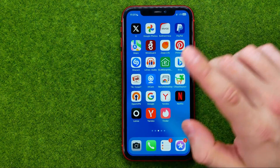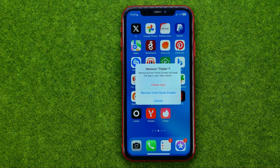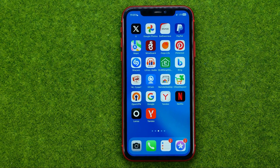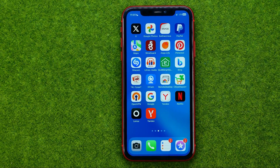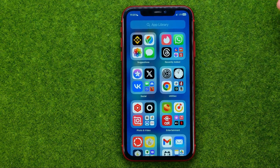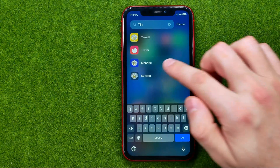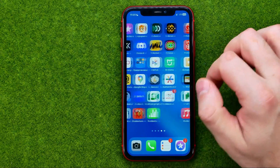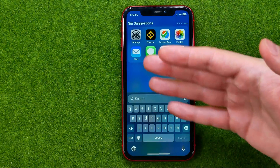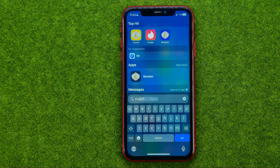If you just want to hide some application from your home screen, you can easily do so. Just long press on it, tap remove app, and then instead of tapping delete app, select remove from home screen. That will remove the app icon from the home screen; however, the app is still installed on your device. You can easily find it in your app library, or by swiping down on any of your home screens to bring up search.